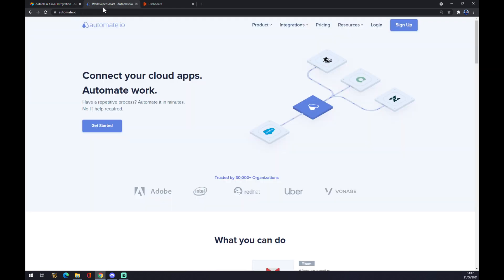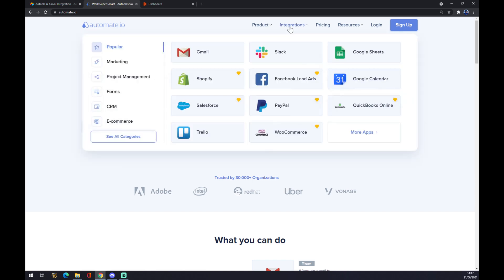We have to go and hover over Integration in the top corner of our screen. When we're here, we want to go to the bottom left of this pop-up window which is 'See all categories.'